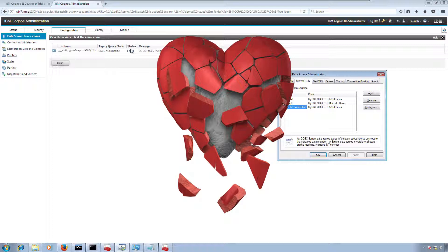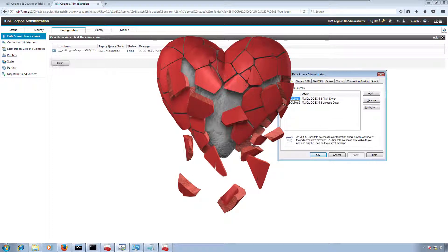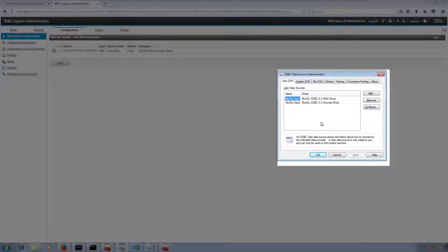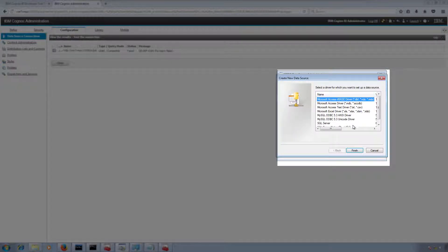And it failed again. So what we are going to do — we are going to use User DSN instead of System DSN.